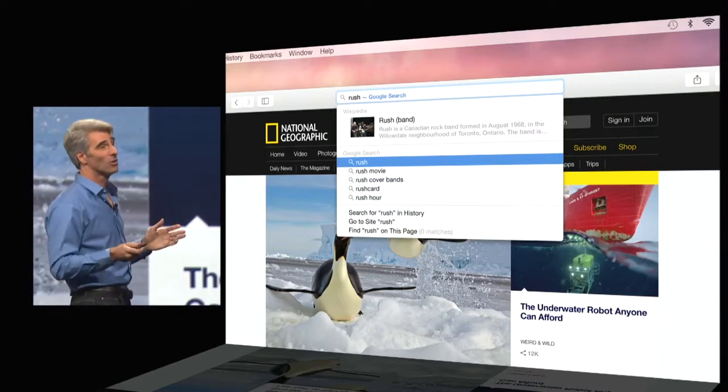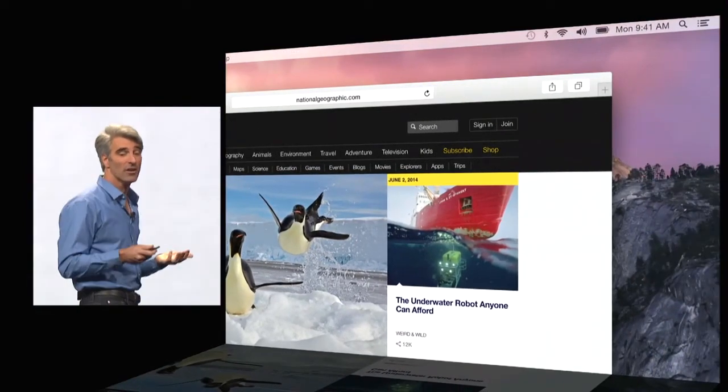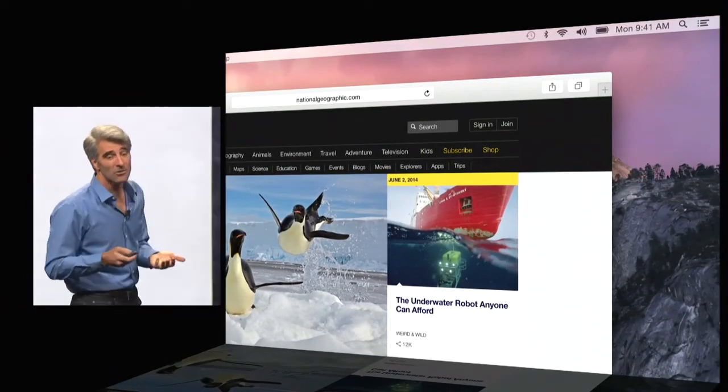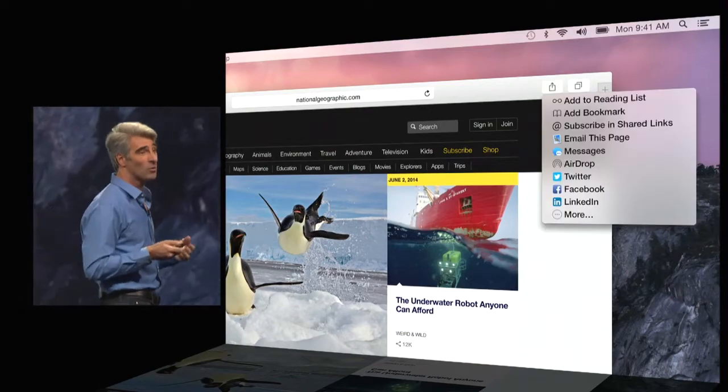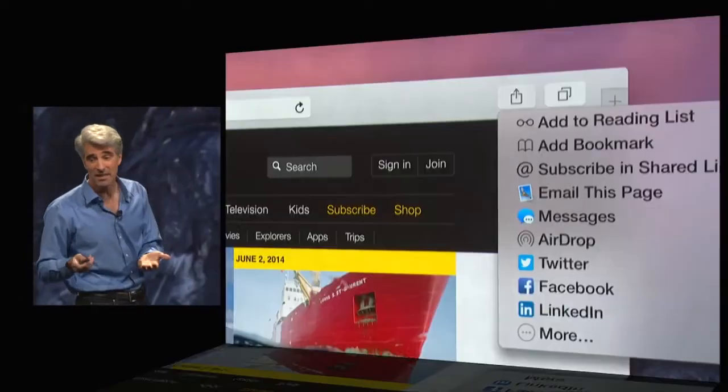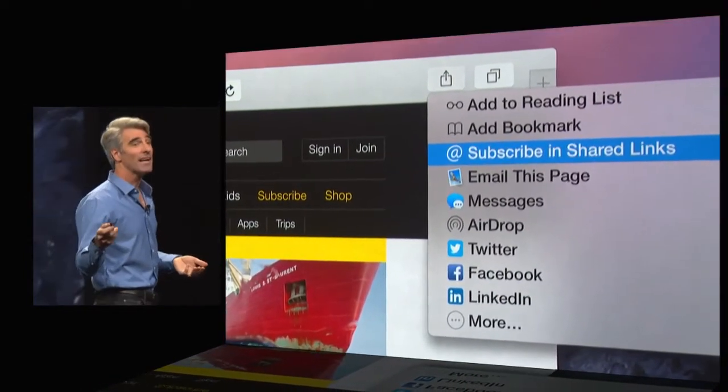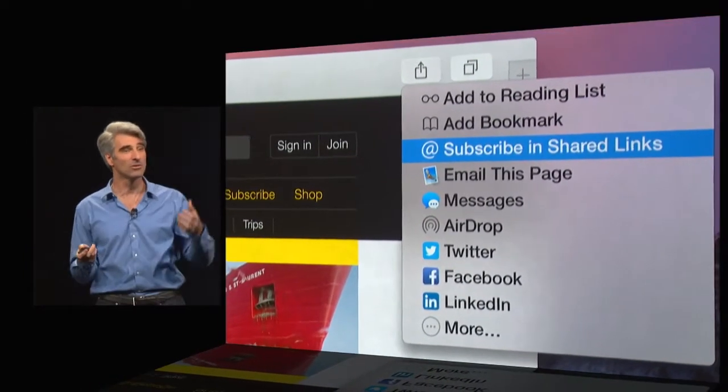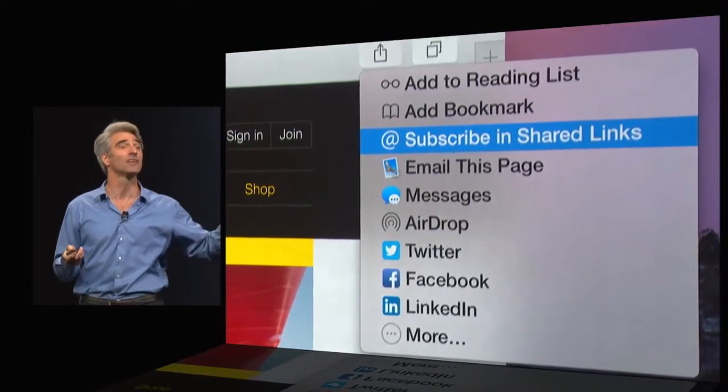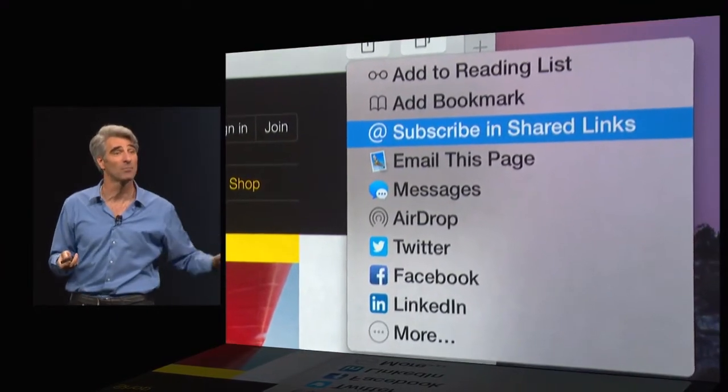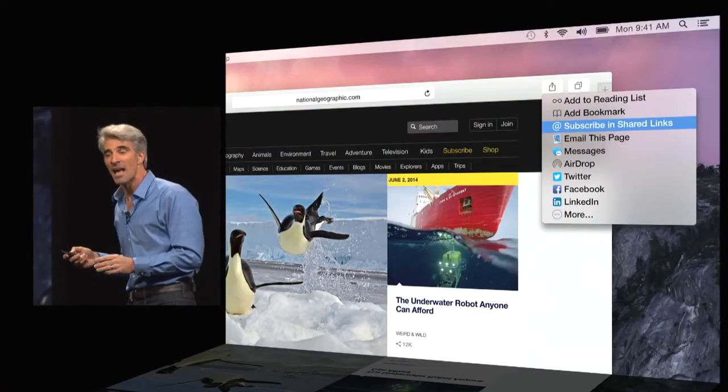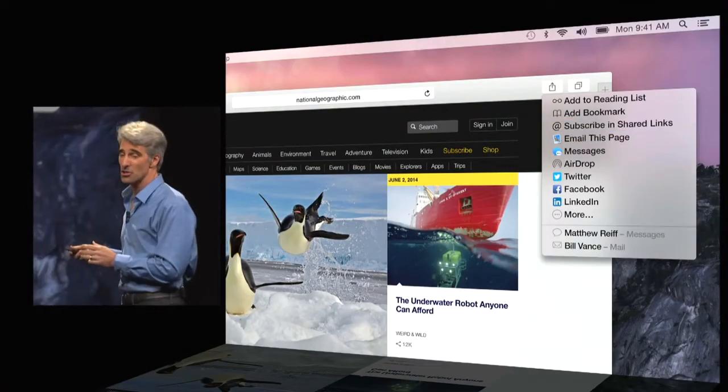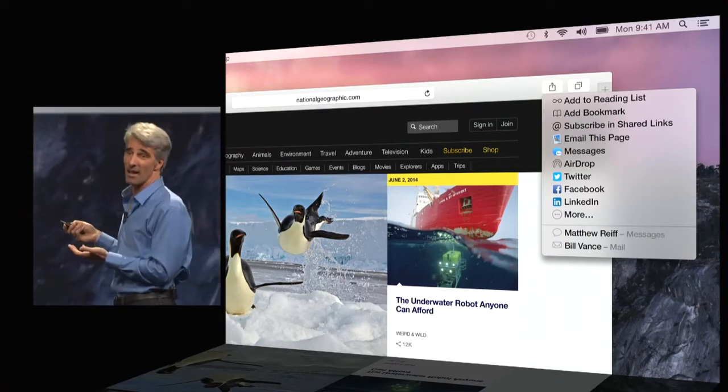Now, Safari is also more powerful than ever with sharing. So now, if you want to subscribe to an RSS feed on a site, you can do that right here. And those RSS feed articles will show up right in your Safari sidebar under shared links. And you can also share to people more quickly than ever.